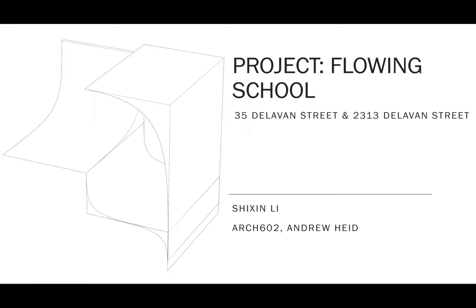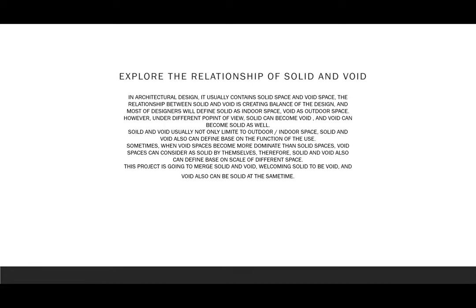Good afternoon, everyone. My name is Shuxing. Today, we are going to talk about the project of the Flowing School. In this project, we are going to explore the relationship between solid and void.